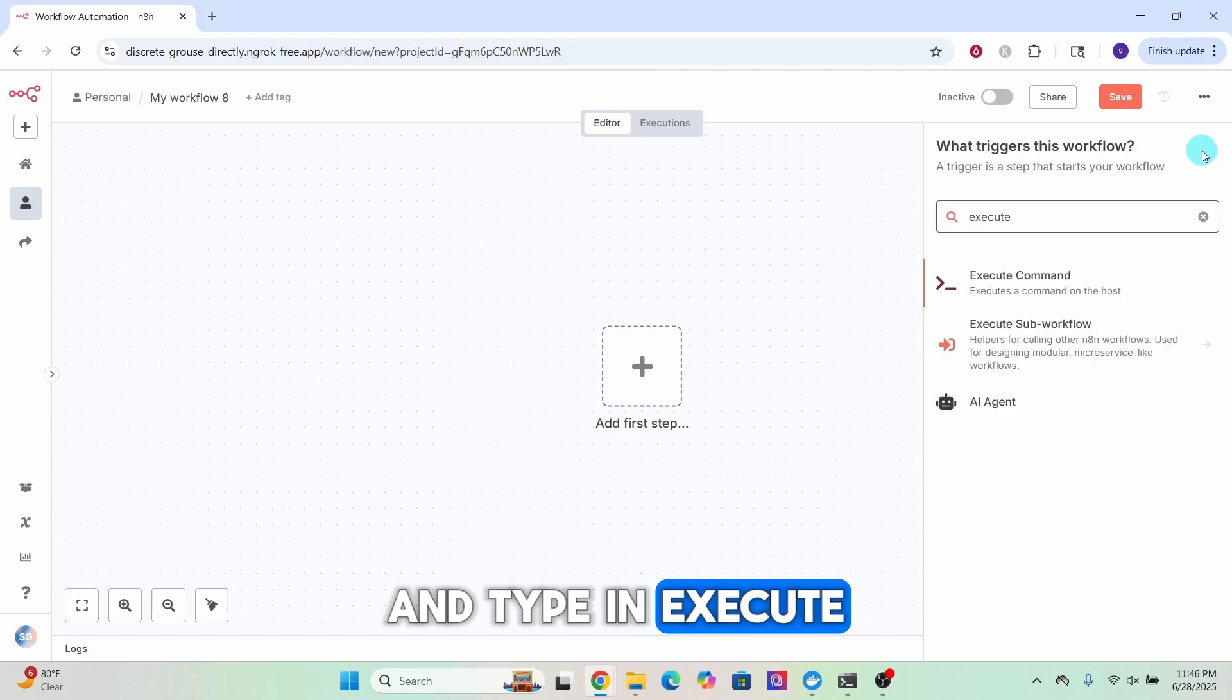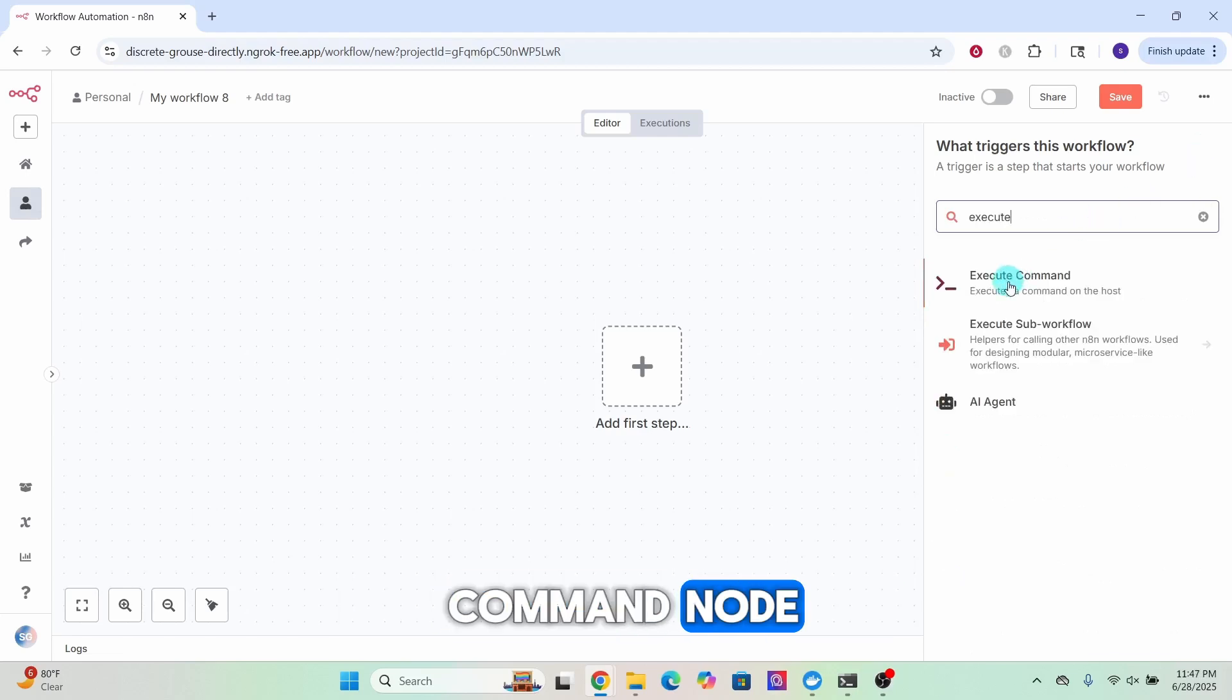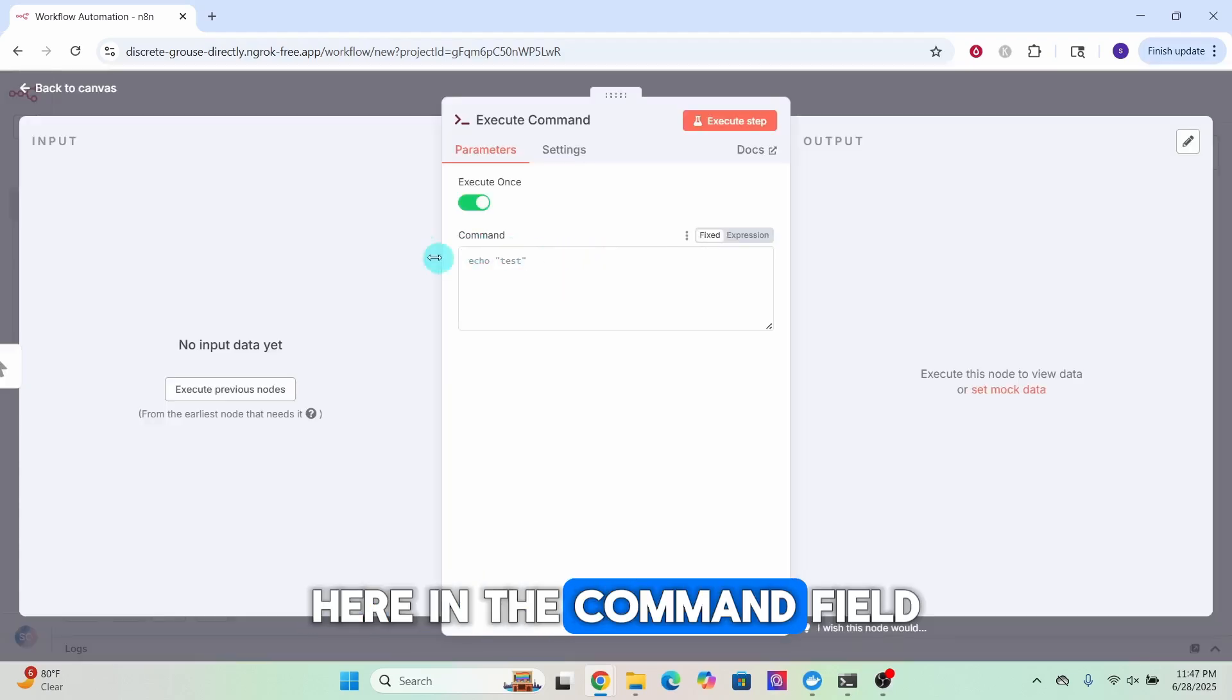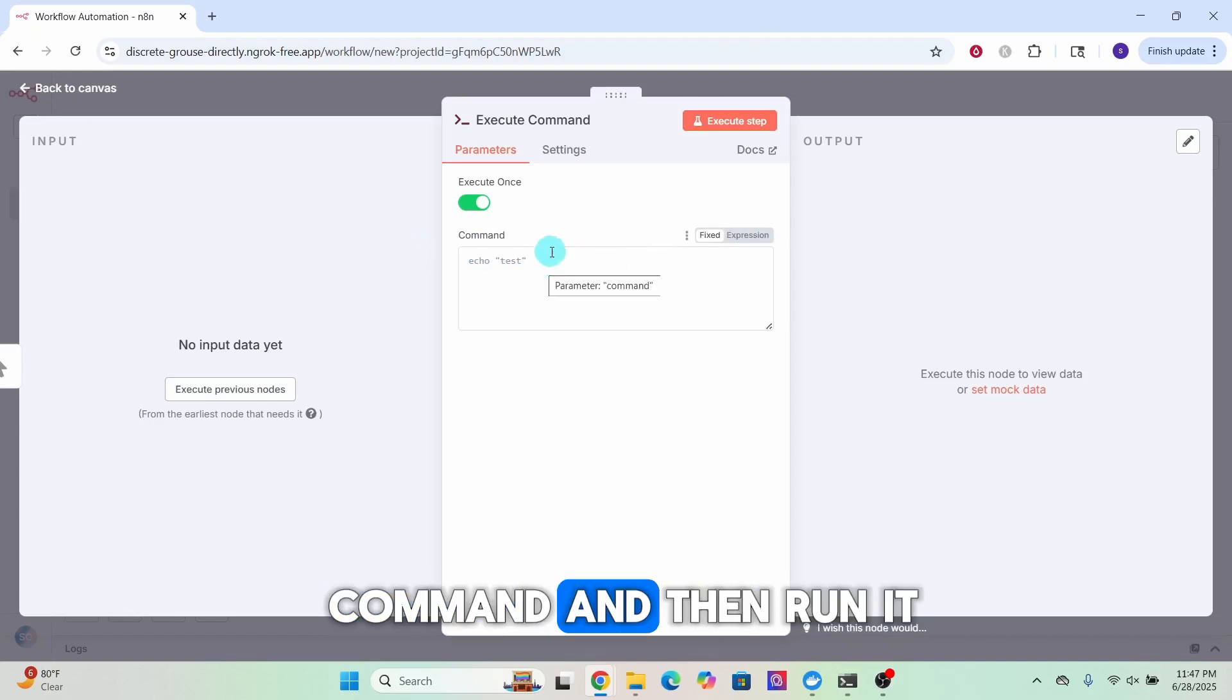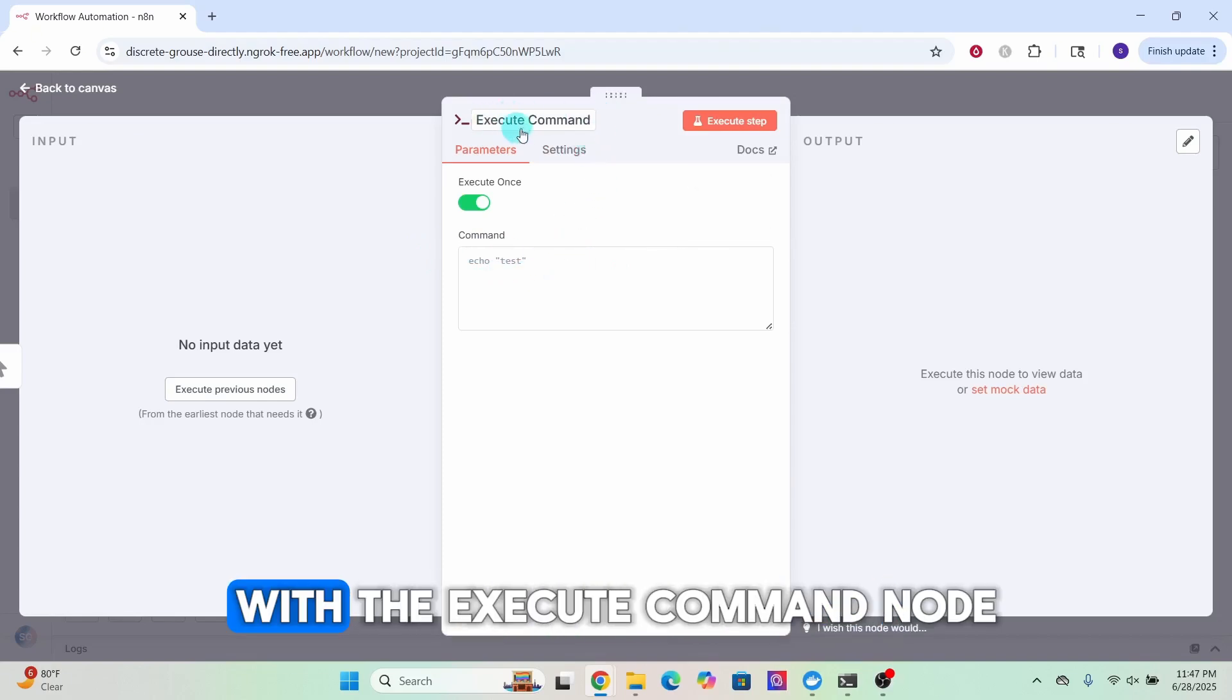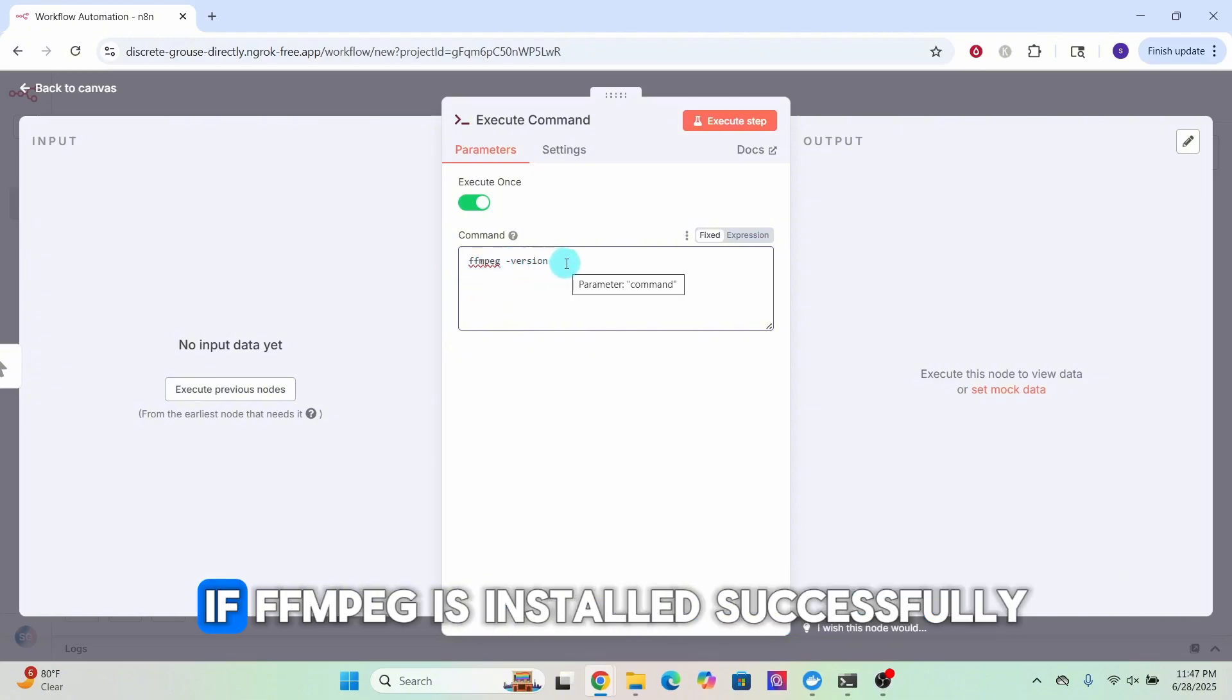click on the plus sign here to open the node panel and type in 'execute' in the search bar and select Execute Command node. Here in the command field you can give a command and then run it with the Execute Command node. I entered 'ffmpeg -version'.